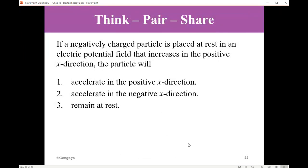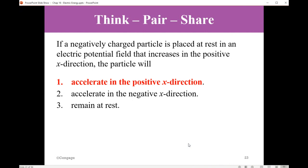If a negatively charged particle is placed at rest in an electric potential field that increases in the positive X direction, what will happen? The particle will accelerate in the positive X direction. Just as in mechanics, if you hold an object with mass M and let go, the object moves down. Because the charge is negative, it will be attracted to the positive side and accelerate in the positive X direction. If the charge were positive, it would accelerate in the negative X direction to reduce the potential energy, just like a mass falling down.